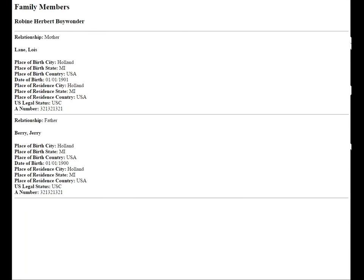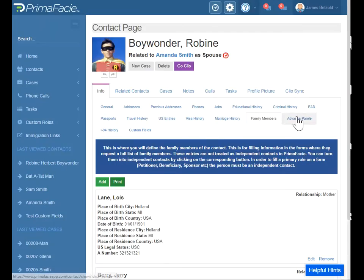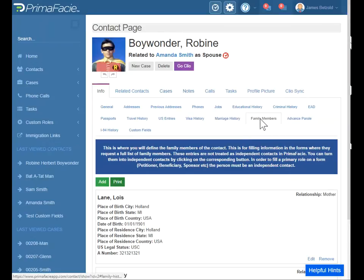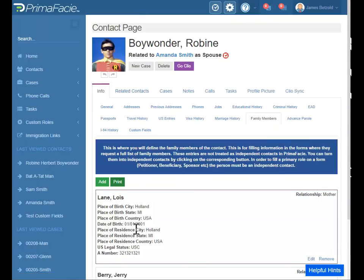And then if you want, you can print an entire list just by going like that. When we go to look at the forms it'll be clearer, but when there's a primary role — like a petitioner, beneficiary, sponsor, co-sponsor — that's when you'll create that person as an independent contact. So you may have a situation where you actually create them as a contact and you also enter their information here. That's just because there are two ways that the immigration forms handle family members.